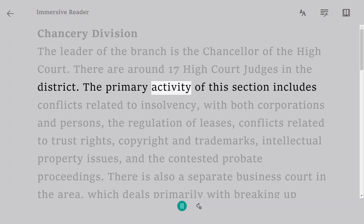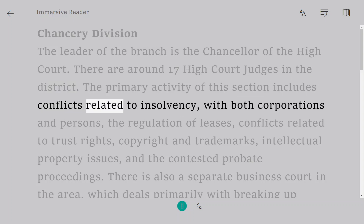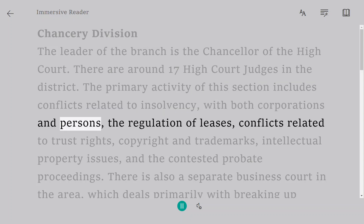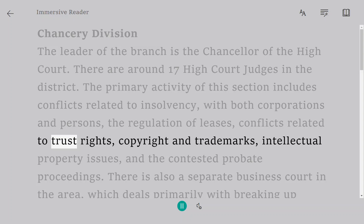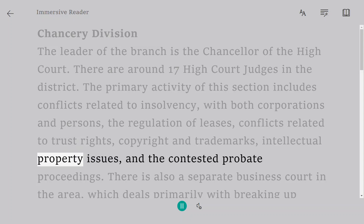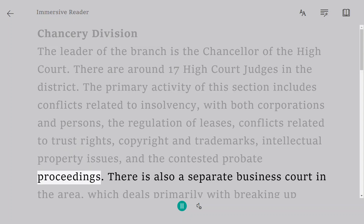The primary activity of this section includes conflicts related to insolvency with both corporations and persons, the regulation of leases, conflicts related to trust rights, copyright and trademarks, intellectual property issues, and contested probate proceedings.